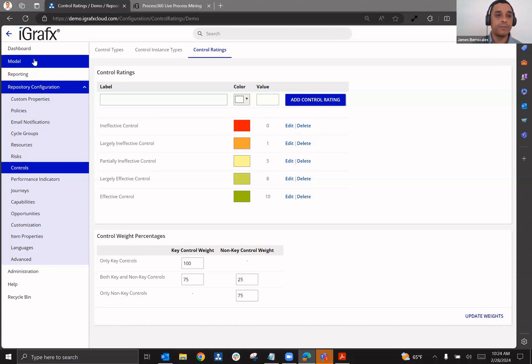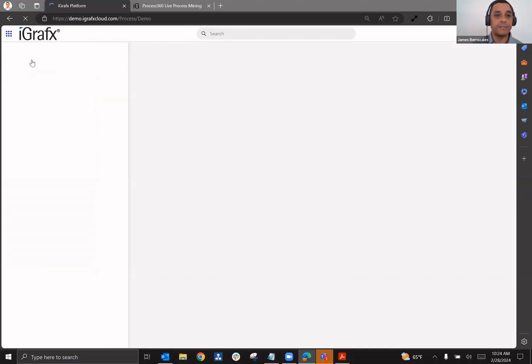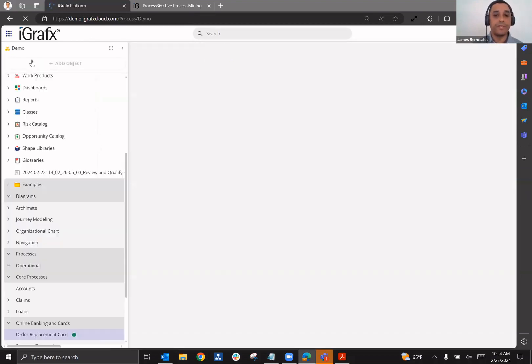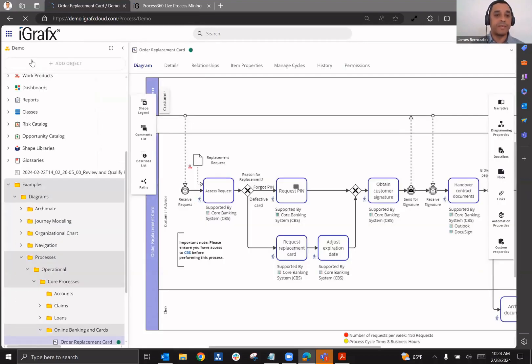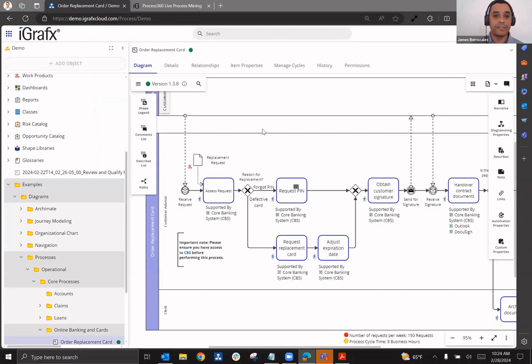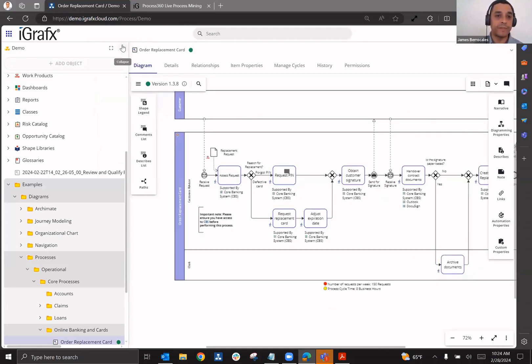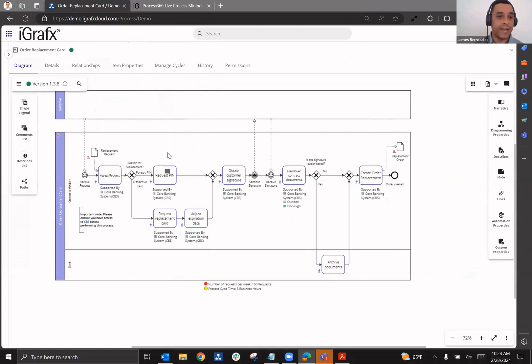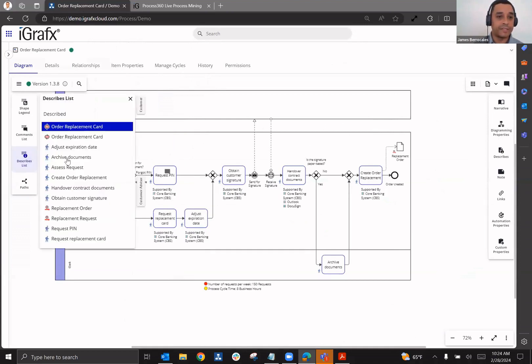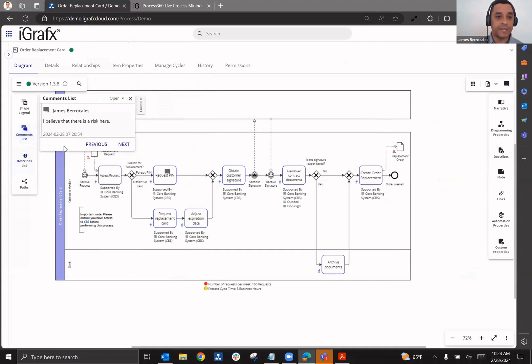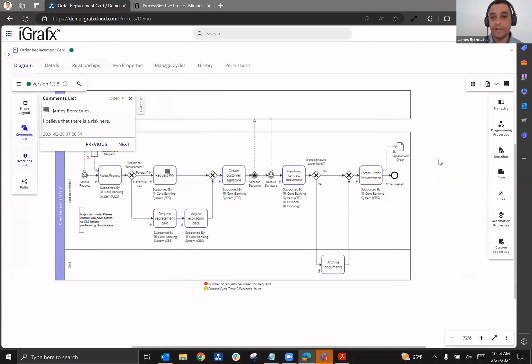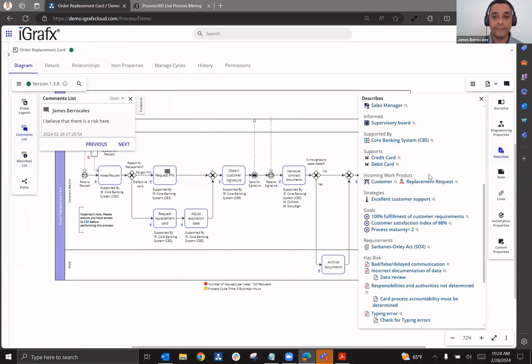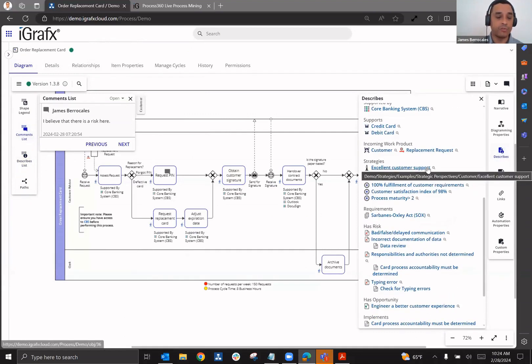So when you have this information, the ability to be able to communicate all of this information to the business unit becomes greater. Because now if I'm looking at a process like this, I can go in and look at the describes information and I can see, for example, where I have specific risks to where I have specific controls that have been defined.